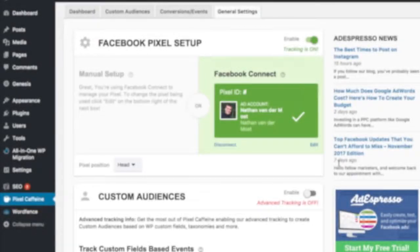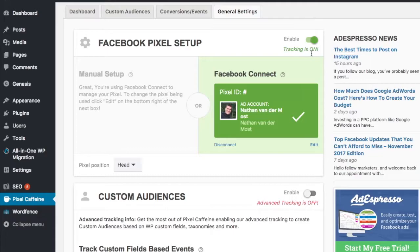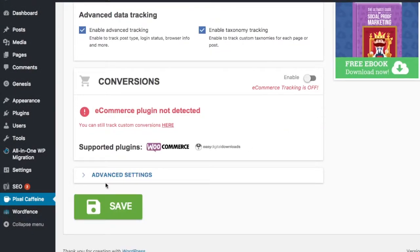The next step will be to select your ad account, and once you've selected your ad account, then you'll want to select the appropriate Pixel ID, and then apply. And be sure that your tracking is on, as it says right here, and you will be connected. Then the last step is to go to the bottom and click Save.